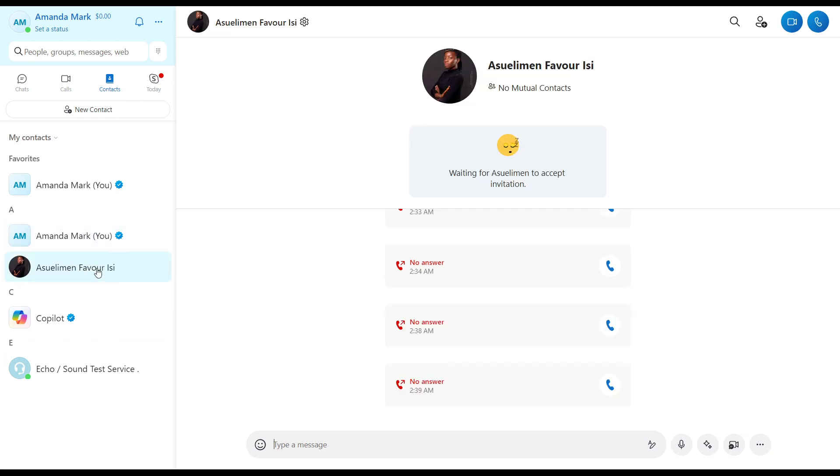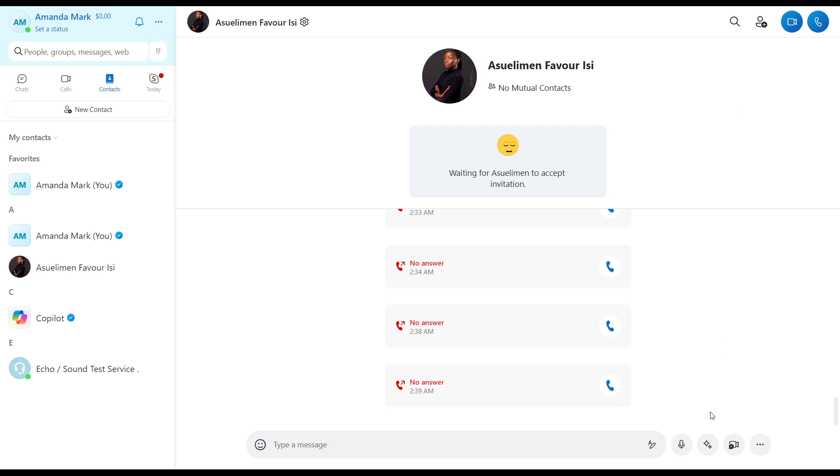For me, it's just this person, so I'm going to click on that person and it's going to open up my chat window with this person, Favor. So if I want to schedule a Skype meeting with this person...